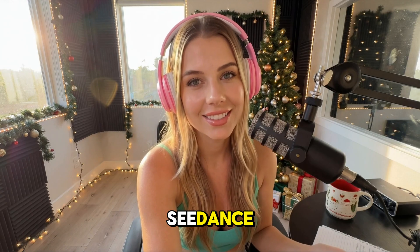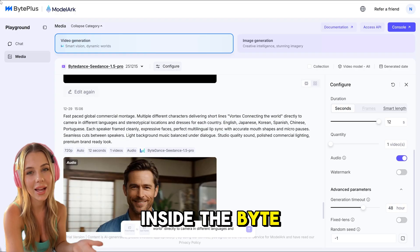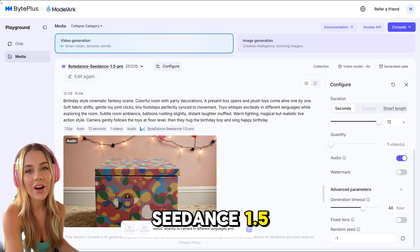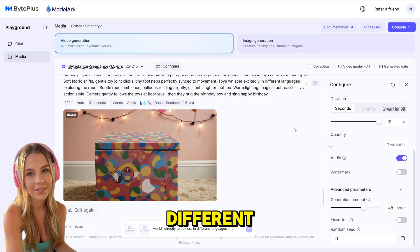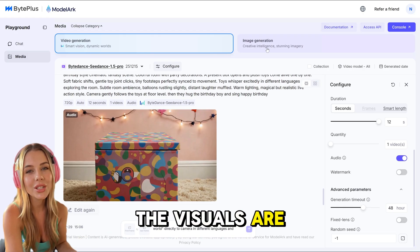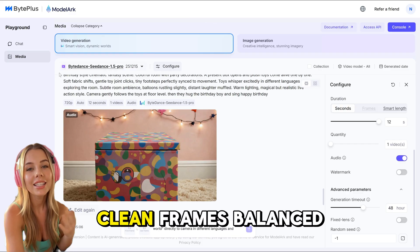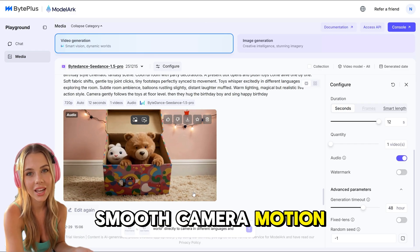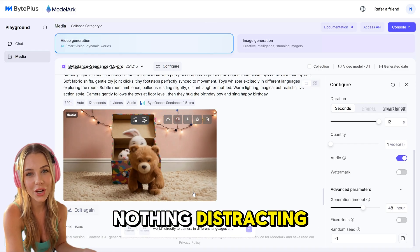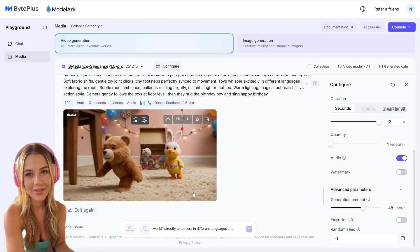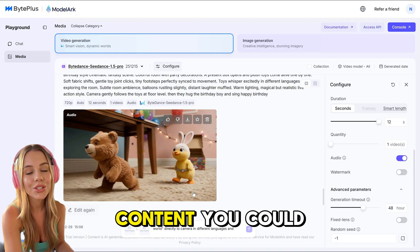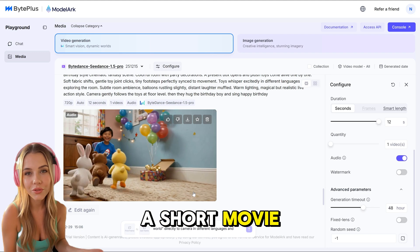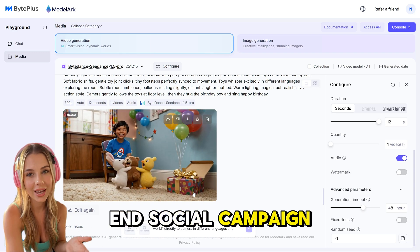So what is Seedance? Inside the BytePlus model arc experience, Seedance 1.5 Pro immediately feels different. The visuals are cinematic and stable — clean frames, balanced lighting, smooth camera motion. Nothing distracting, nothing artificial. This looks like content you could confidently publish for a brand film, a short movie, or a high-end social campaign.